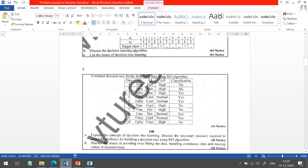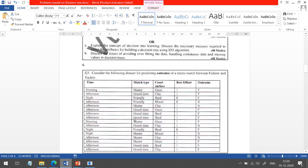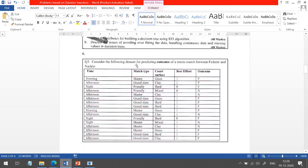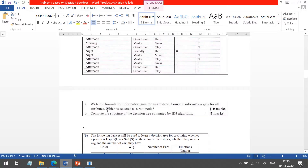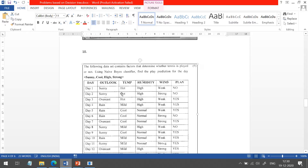Another type: construct a decision tree for the following data using the ID3 algorithm. One problem from university papers: consider the following dataset for predicting the outcome of a tennis match between Federer and Nadal, asked for 15 marks. It requires: writing the formula for information gain, computing information gain for all attributes and identifying which is selected as the root node, and computing the full structure of the decision tree using the ID3 algorithm.